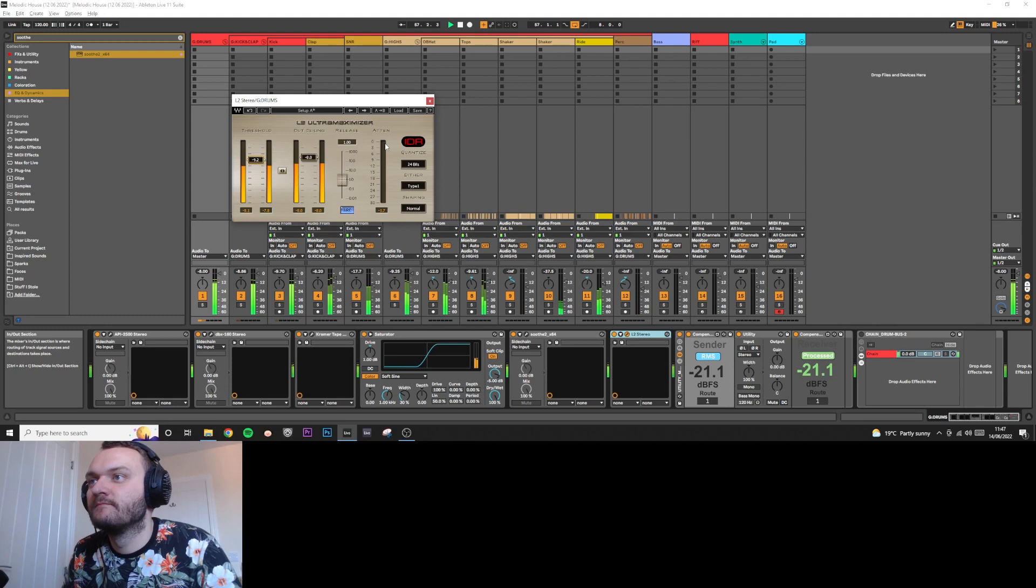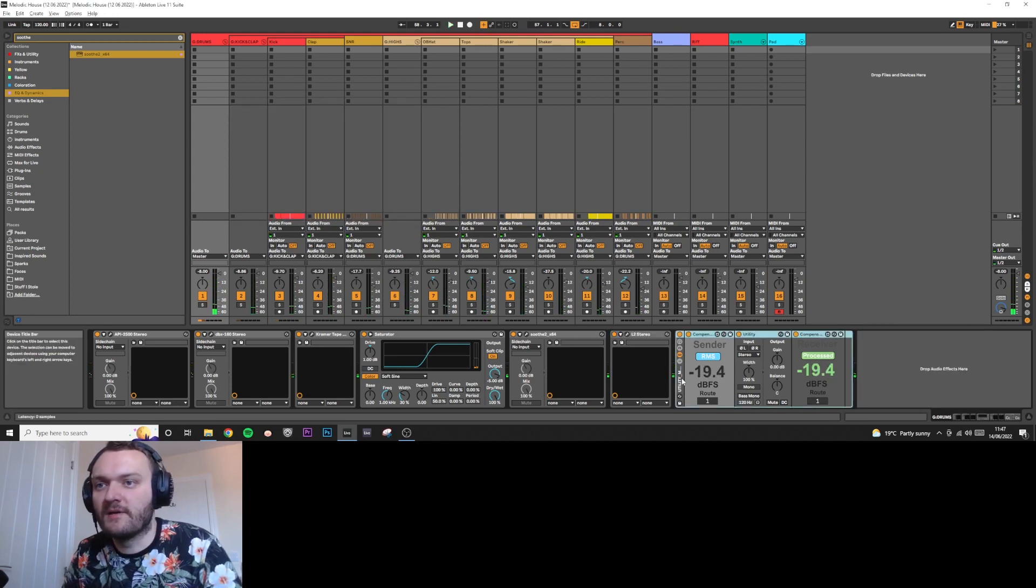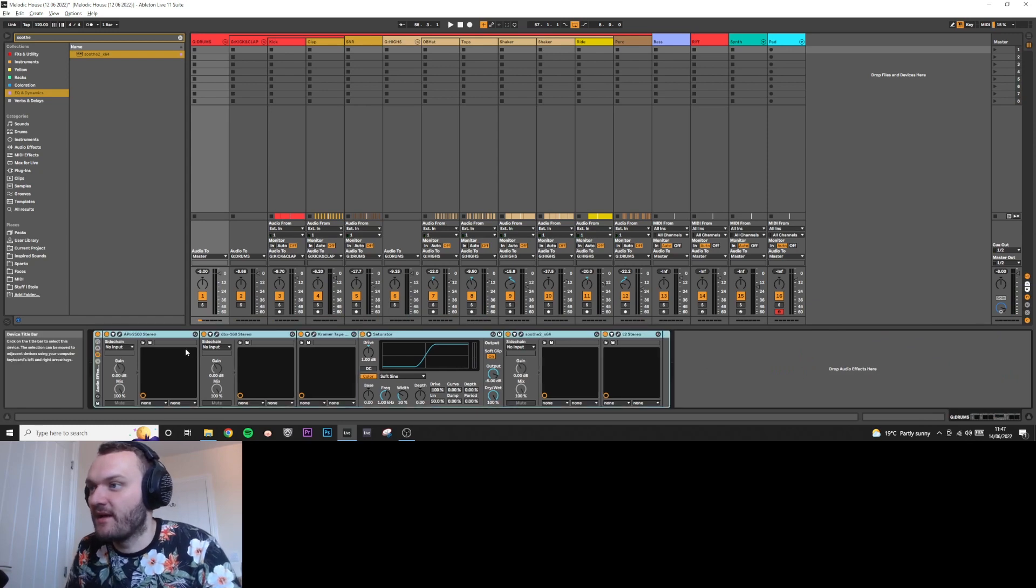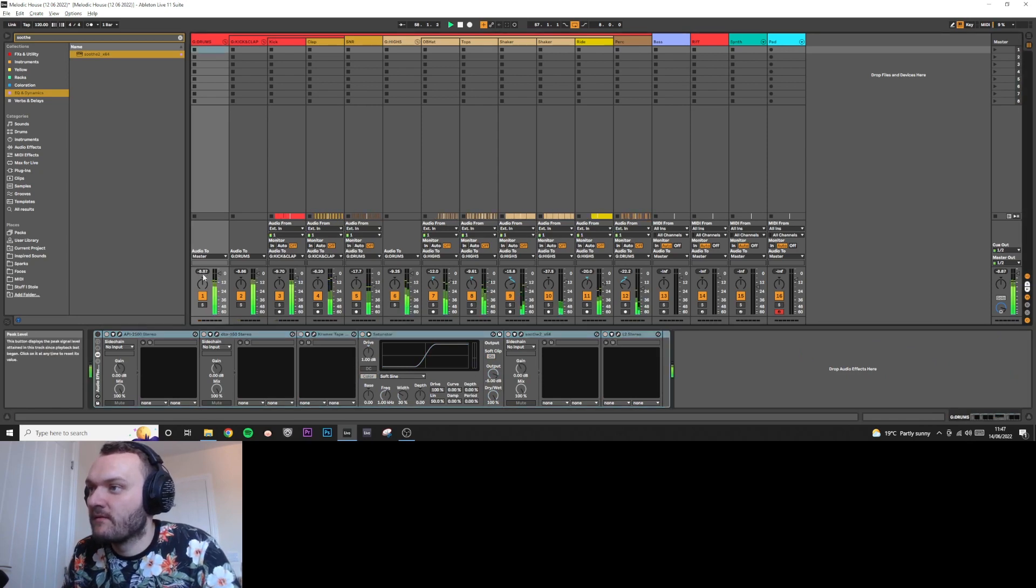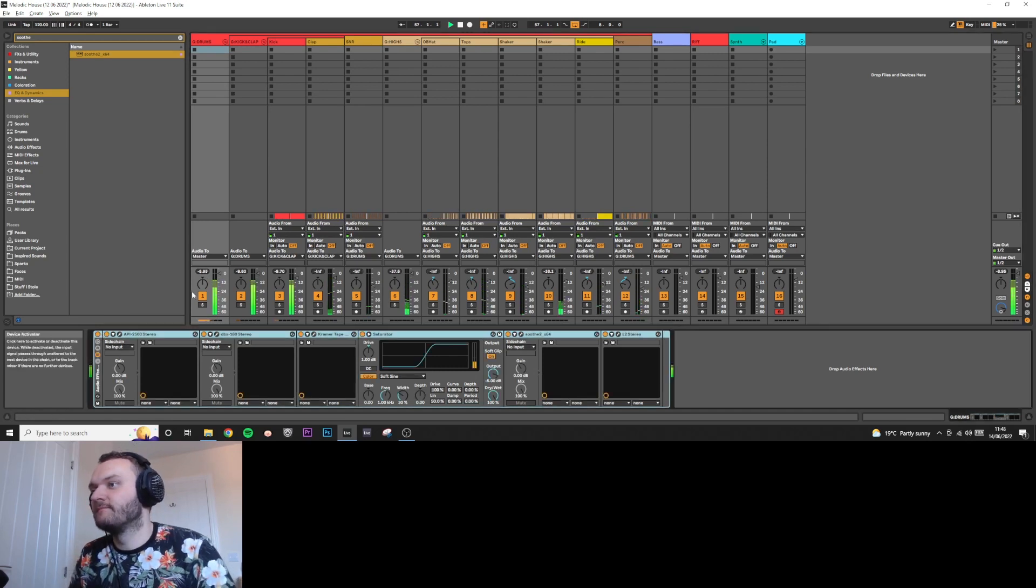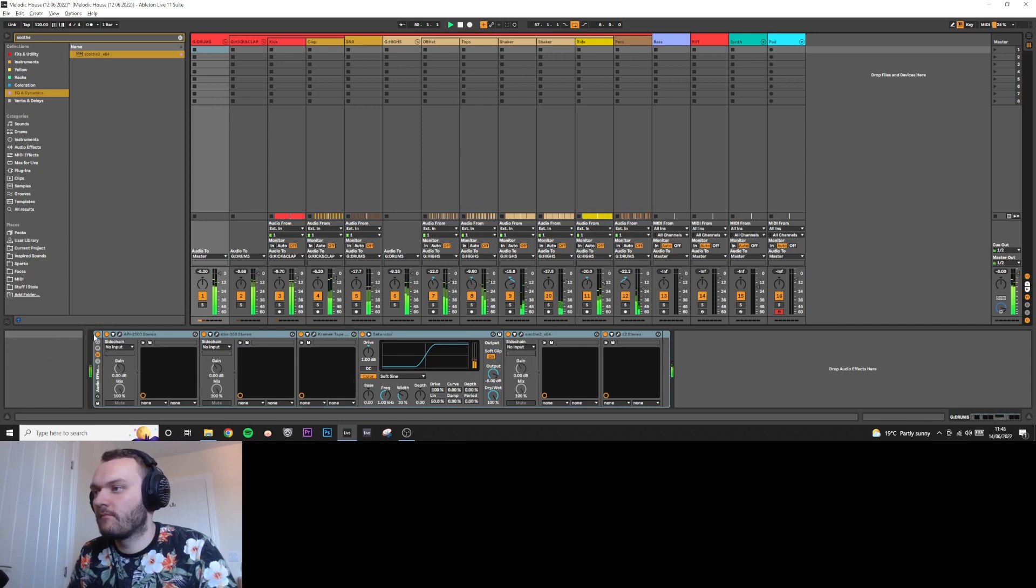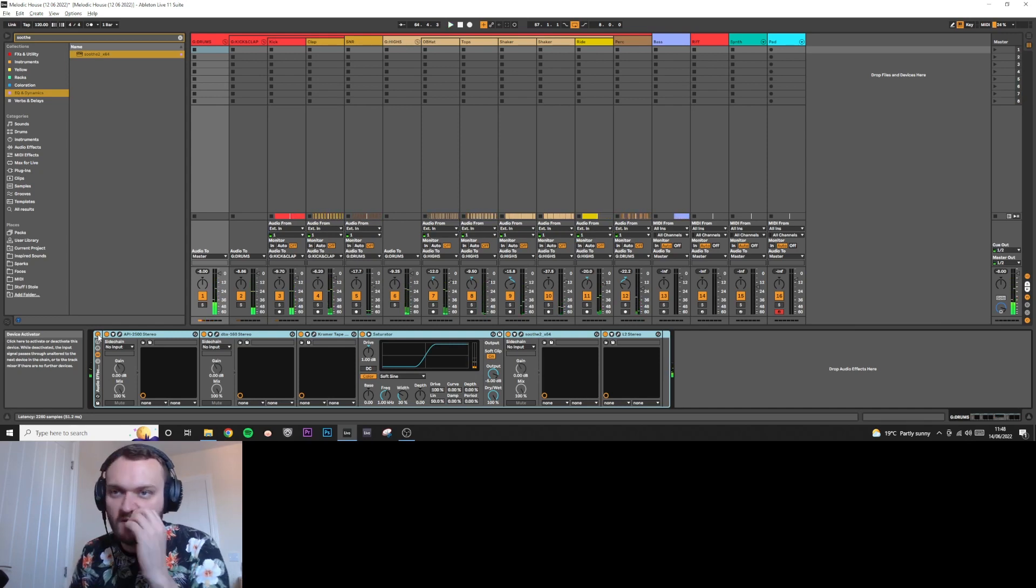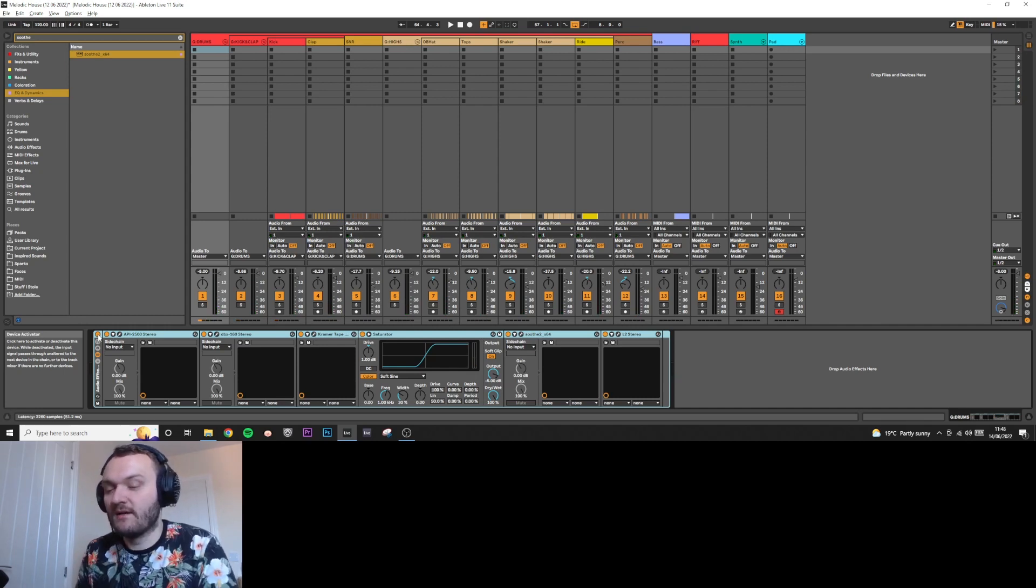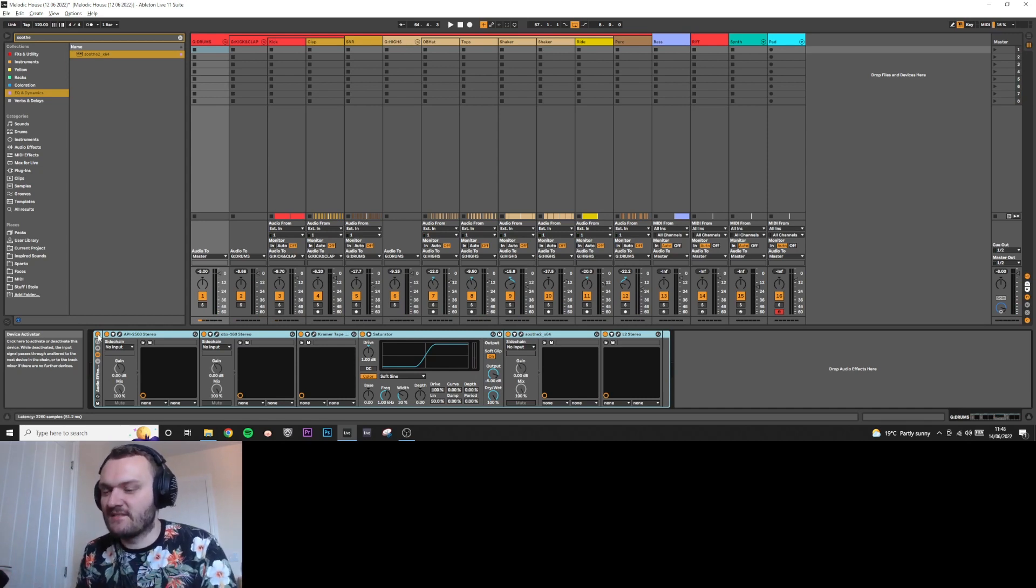Cool, and that's it. That's my drum bus processing. Let's do an A/B. As you can hear, the kick's relatively unaffected because the compressors are avoiding it, but the saturation is bringing it up and it's bringing all the drums up, making them all glued together. Everything has its own presence in the mix.